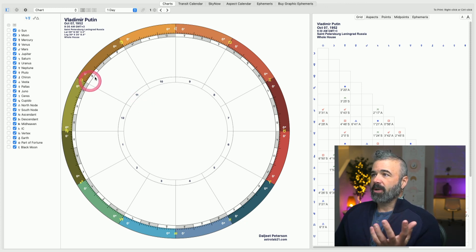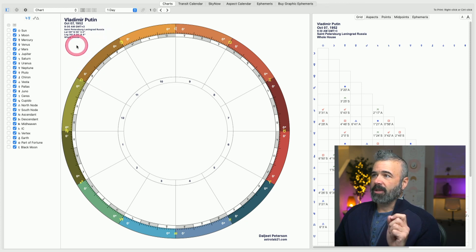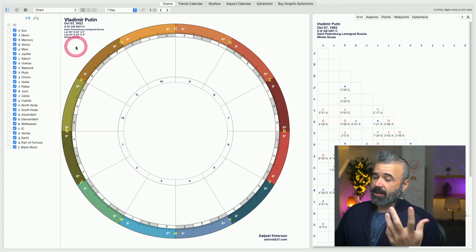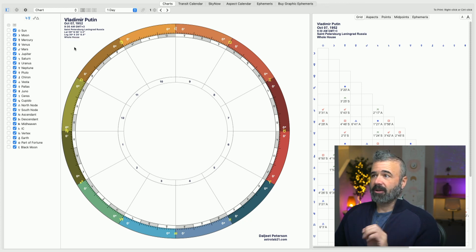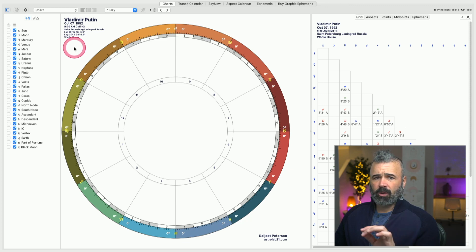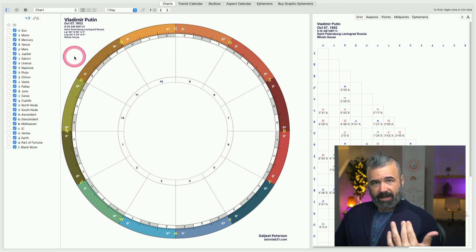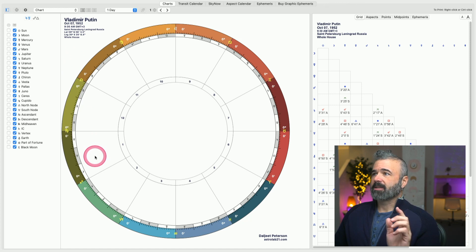So here we have Vladimir Putin. And I'm using the 9:30 a.m. birth time. Of course, there is some dispute about whether that is valid or not. There's another one for I think 11 a.m. or 1 p.m., which of course changes the rising sign in the house alignments.